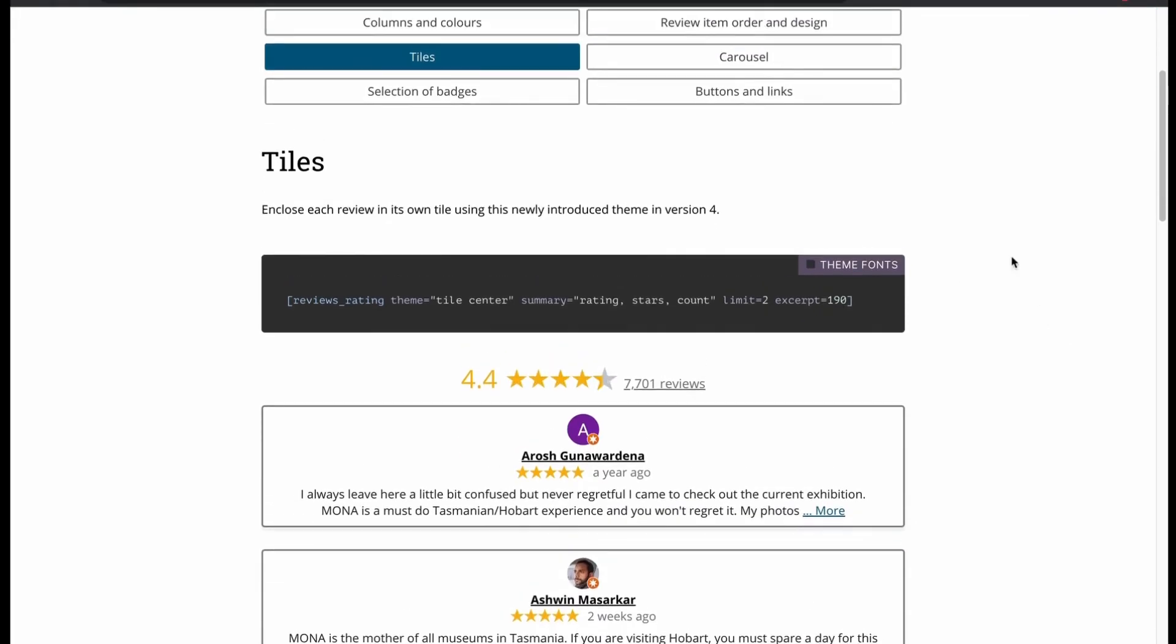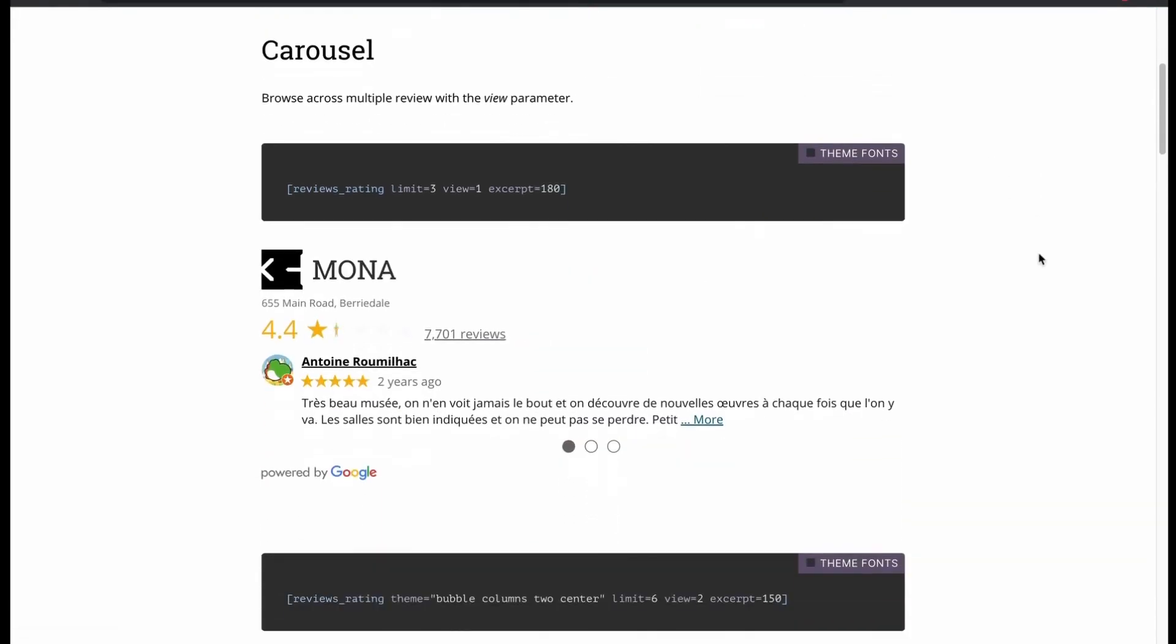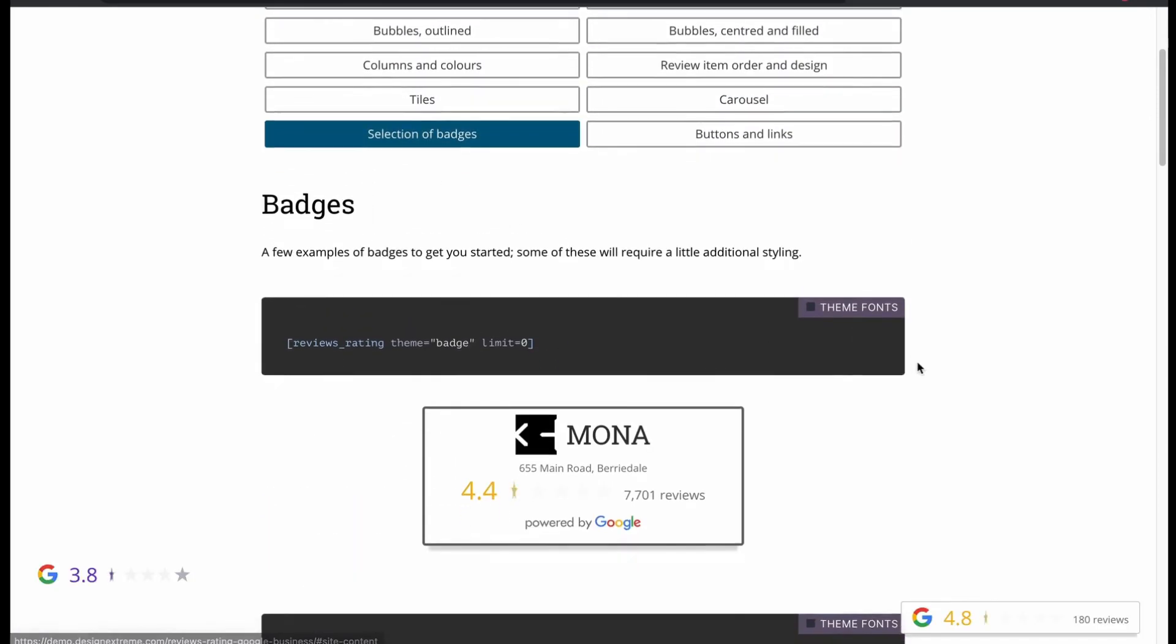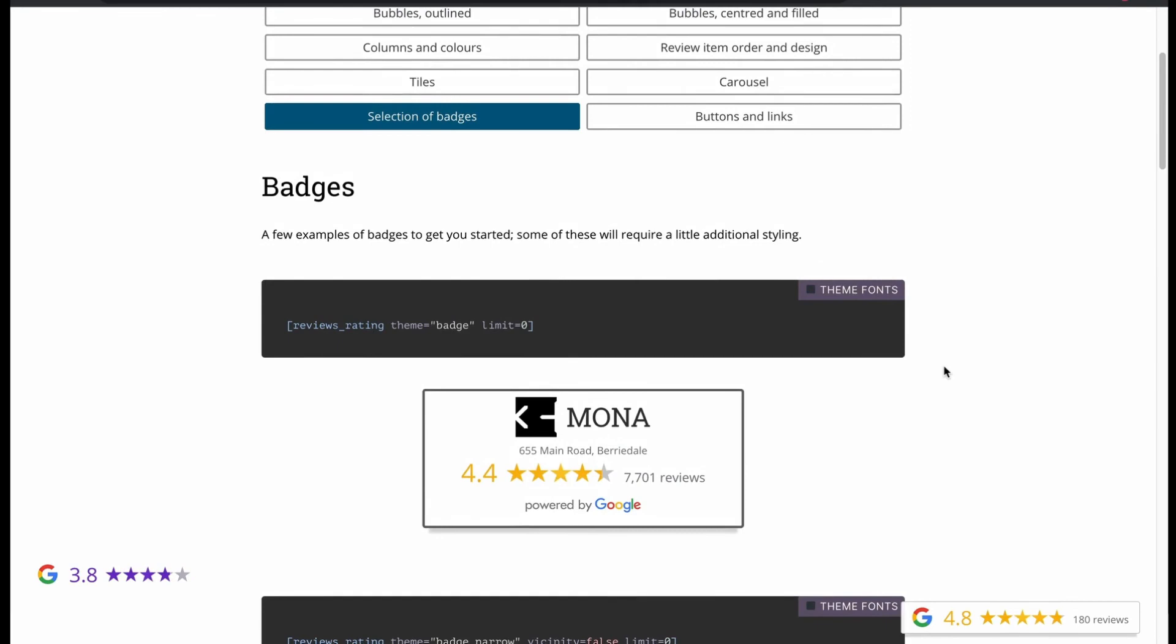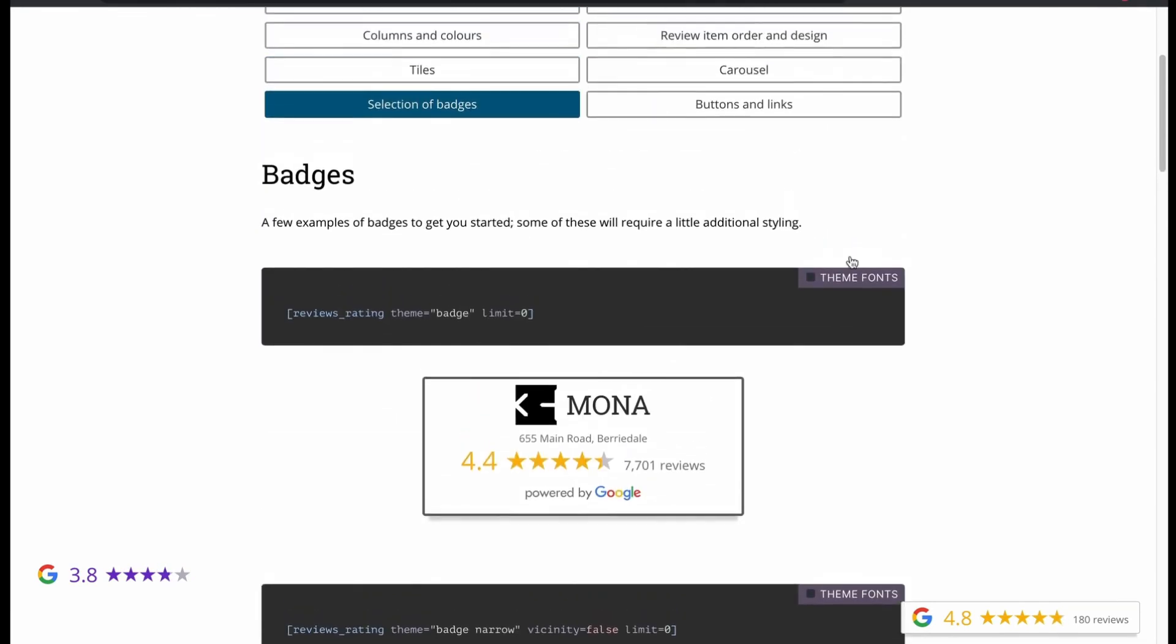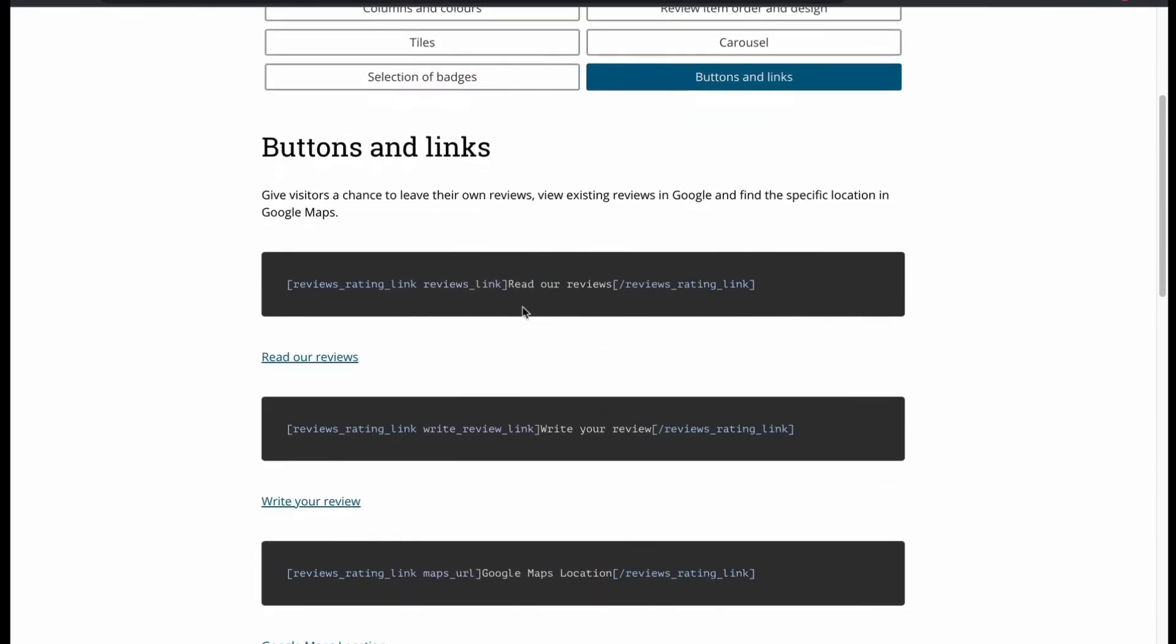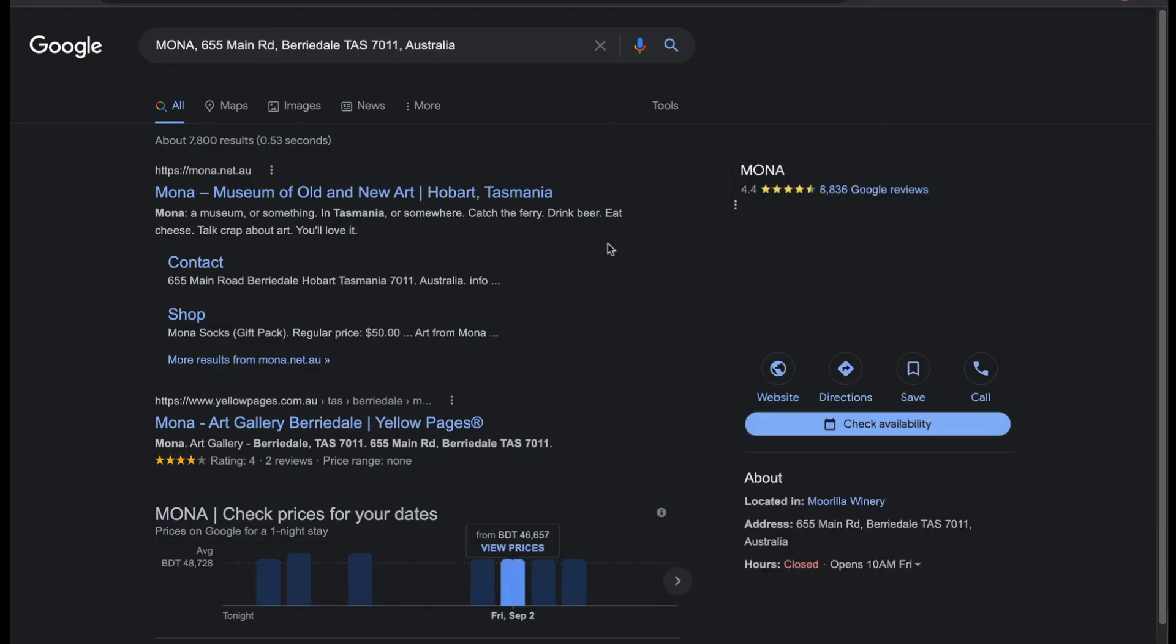Then we got tiles layout. Carousel layout. Badges layout. Finally, we have buttons and links. Hope you like the review video, subscribe to our channel and thanks for watching.